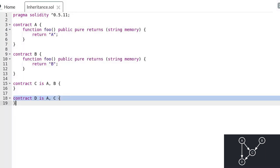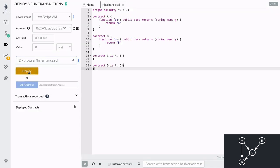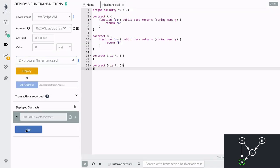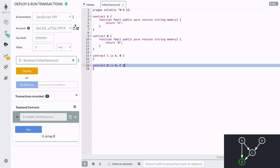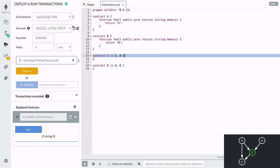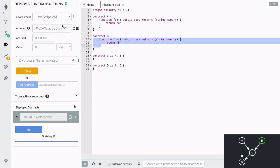Now let's go over what it means to search depth first. Here we have contract D that inherits from A and C. When we call the function foo on contract D, it returns the string B. Solidity first searched for the function foo inside contract D. Since it's not defined there, Solidity searched in the rightmost parent contract — contract C. Again, foo is not defined inside contract C, so Solidity searches in contract C's rightmost parent, which is contract B. Function foo is defined inside contract B, so Solidity calls this function and returns string B.